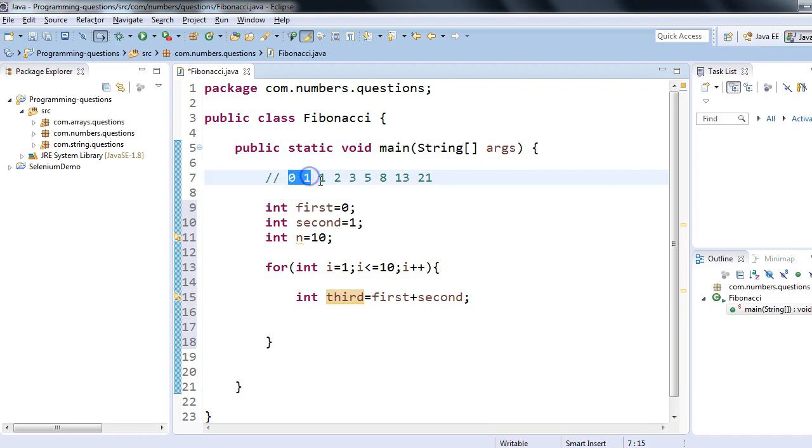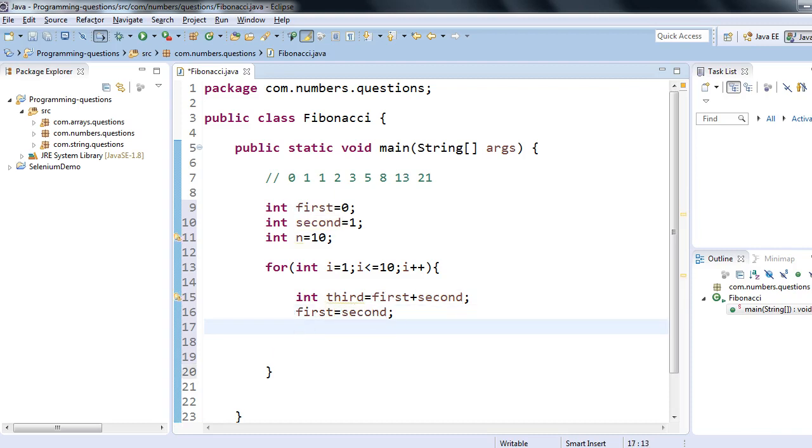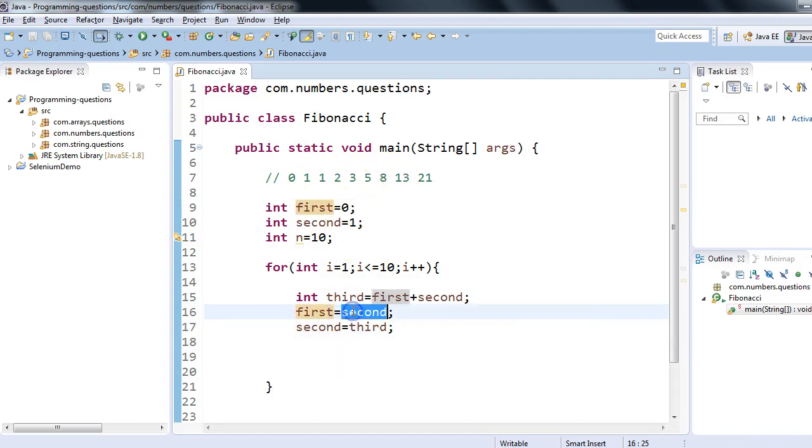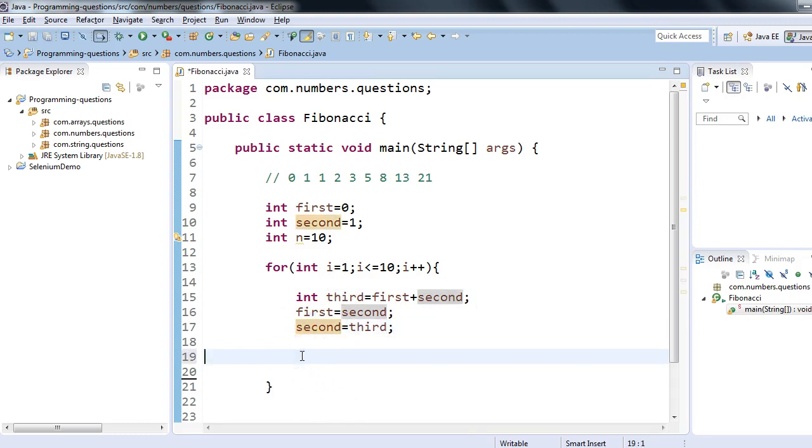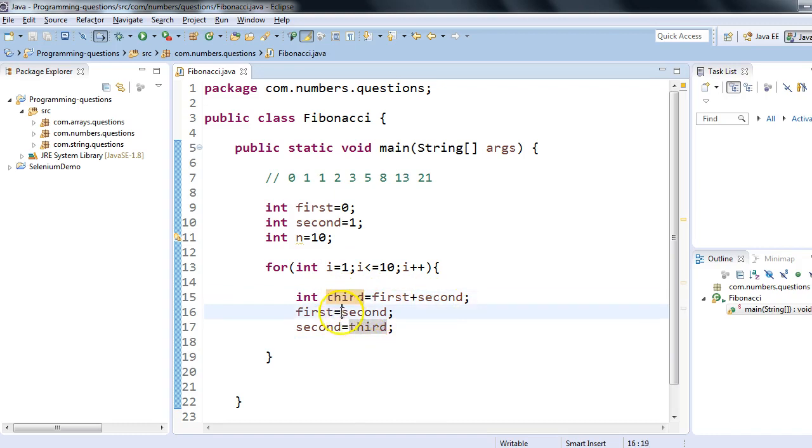0 plus 1 will give me 1, so we will print 1, but again we have to move on. For that, what I'll do: I'll replace first with second, and I'll replace second with third. Every time I'm just shifting towards right—whatever was second I will make it first, and whatever we got after addition I'll make it second. This way it will keep on going in the for loop.